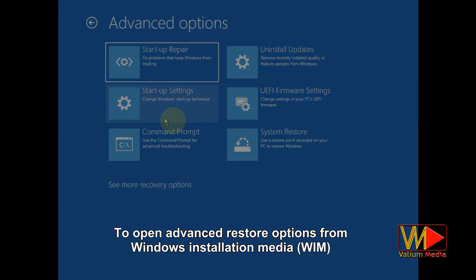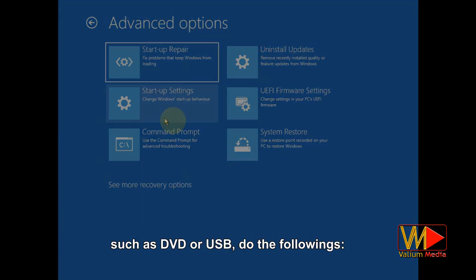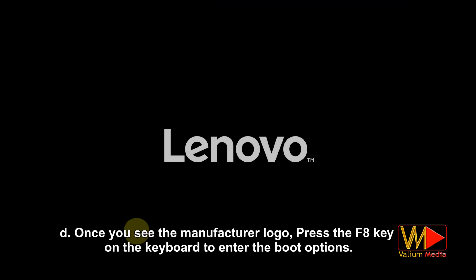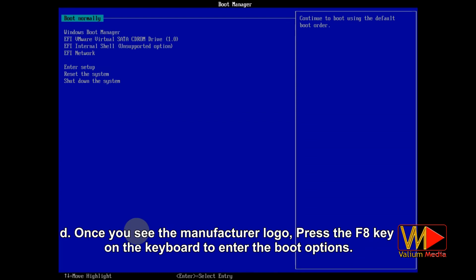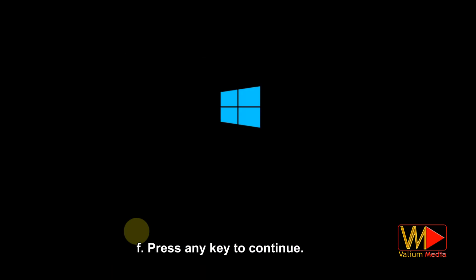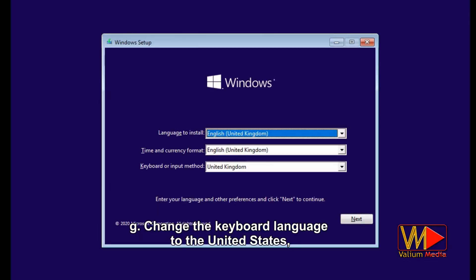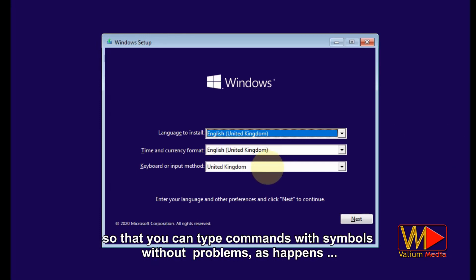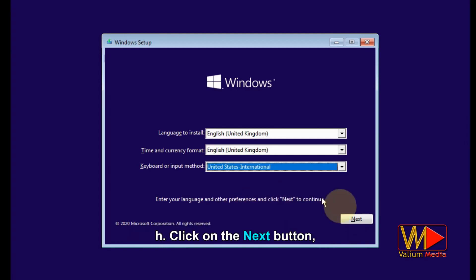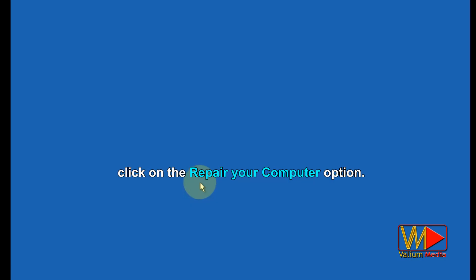To open advanced restore options from Windows installation media such as DVD or USB, turn off the computer completely, connect the Windows installation media, then turn on the computer. Once you see the manufacturer logo, press the F8 key to enter the boot options. Move to the DVD or the USB and press Enter, then press any key to continue. Change the keyboard language to United States so that you can type commands and symbols without problems. Click on the Next button, then click on the 'Repair your computer' option.